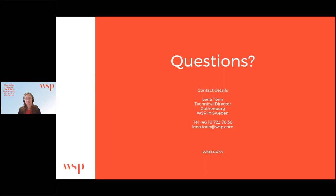Fantastic. Thank you. So we're at the end of our webinar session. Please feel free to follow up directly with Lena via the contact details shown on the screen. I would like to thank all our attendees for joining today. Thank you very much for your time, and thank you Lena for a fantastic presentation. Thank you very much for having me. Have a wonderful day.